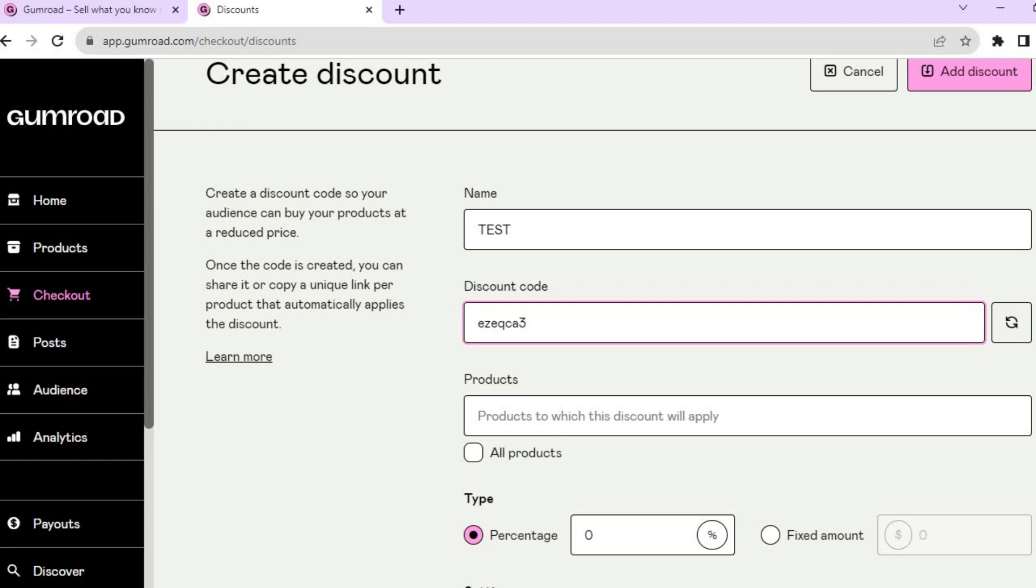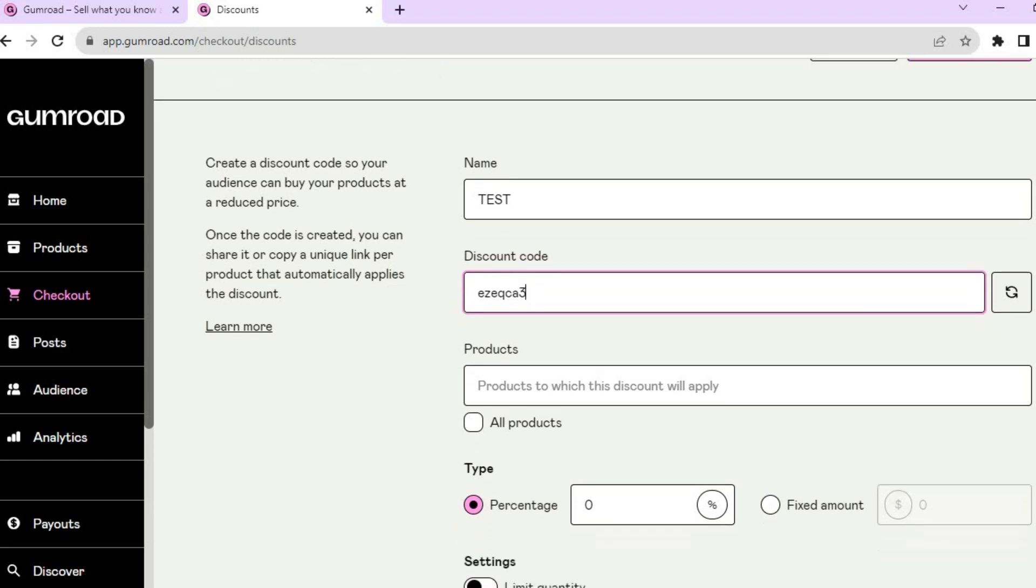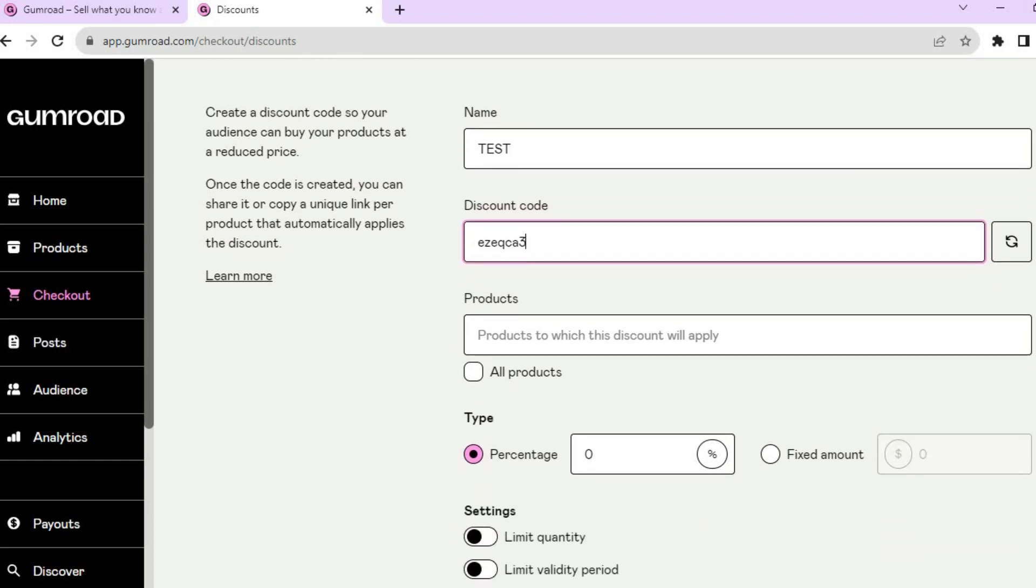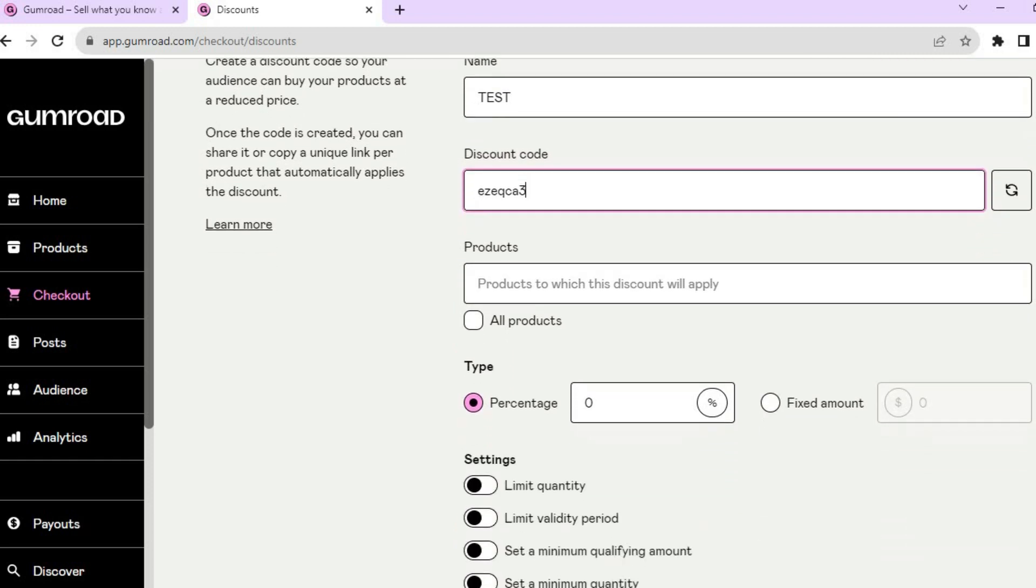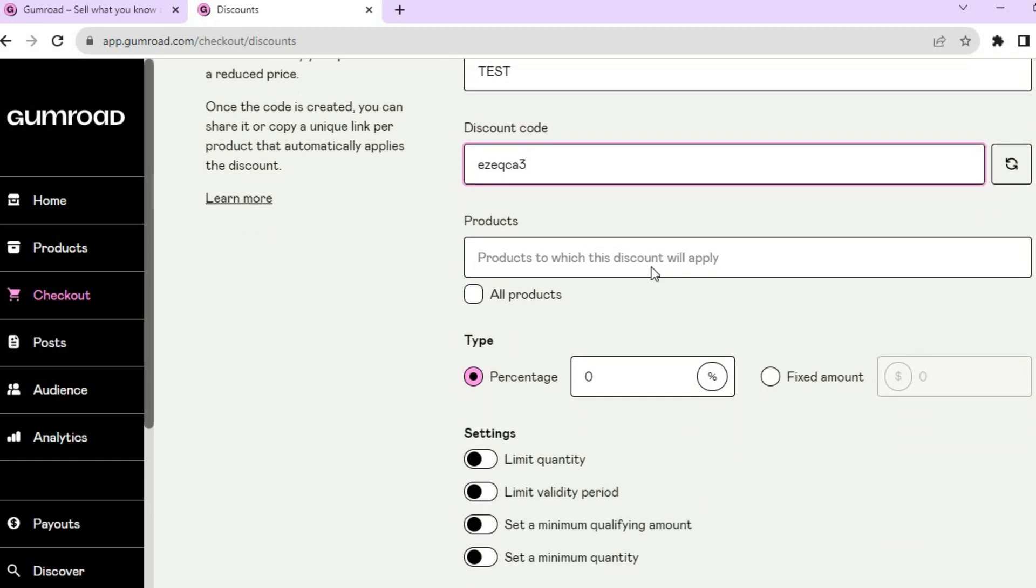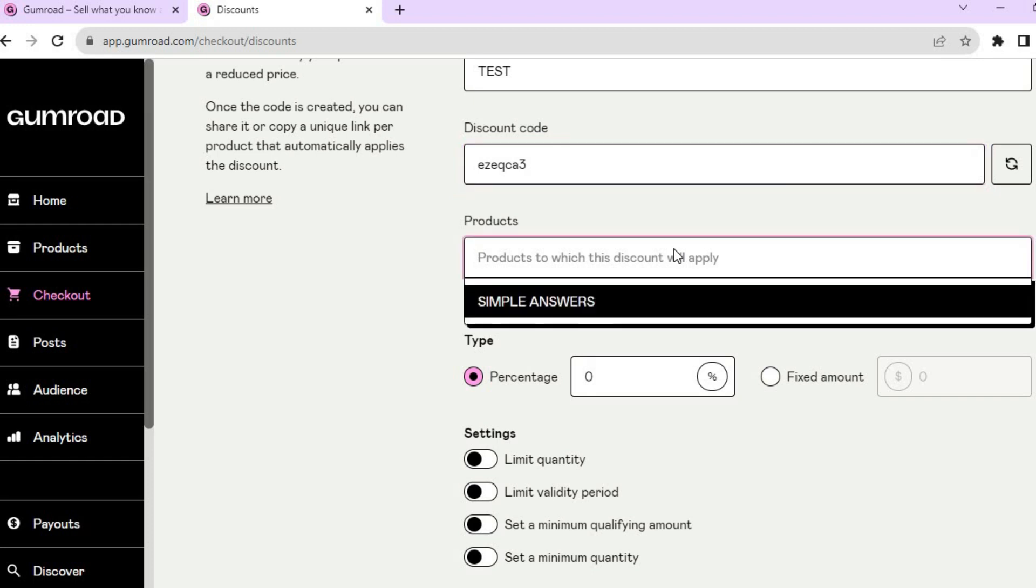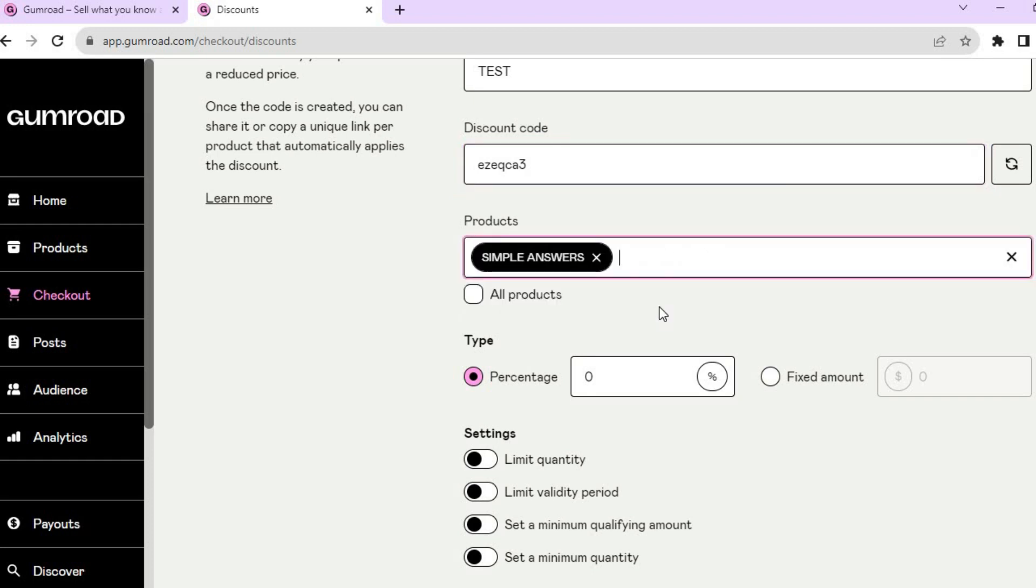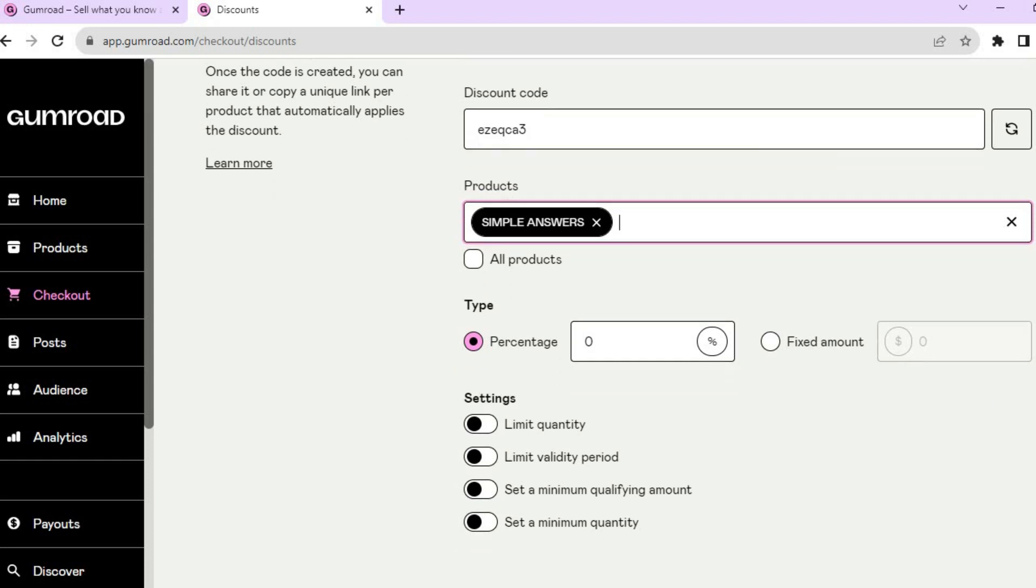After doing that, you can select the product that you would like to offer the discount on, or you can tap on All Products.